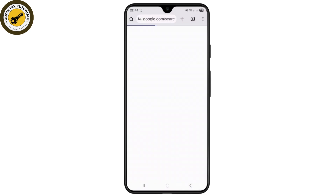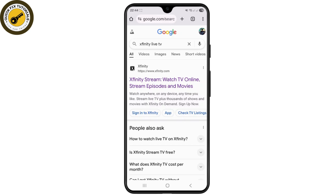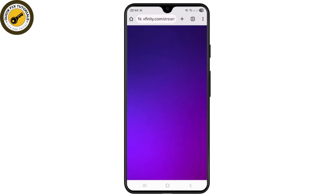You can head over to any browser and simply search for Xfinity Live TV. Make sure you have a subscription, whether via your internet or TV services.